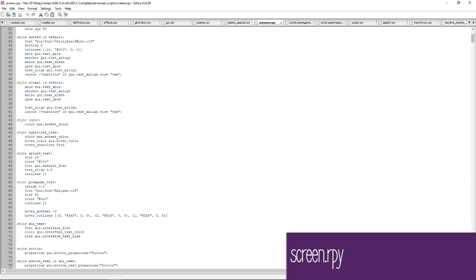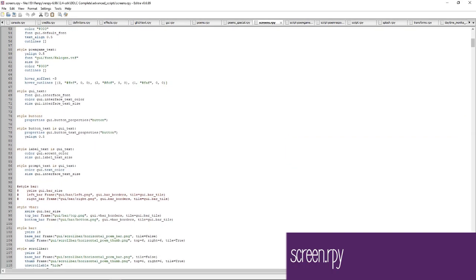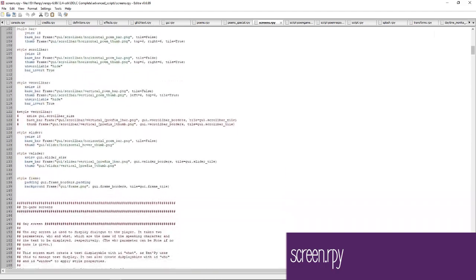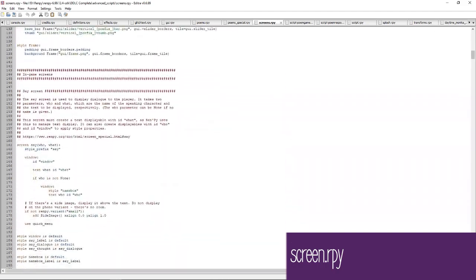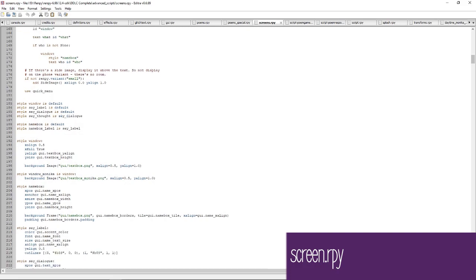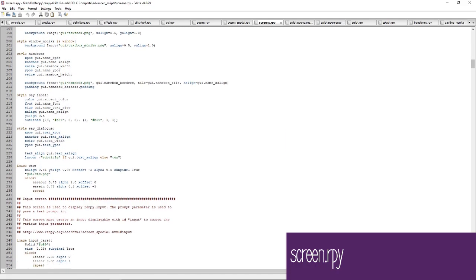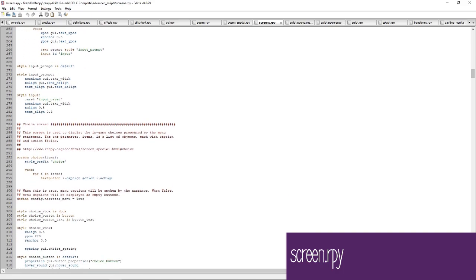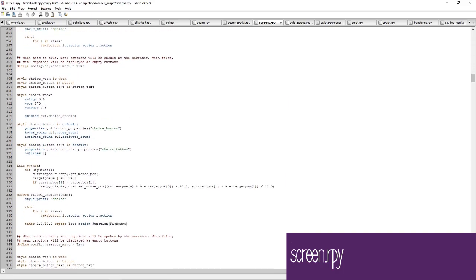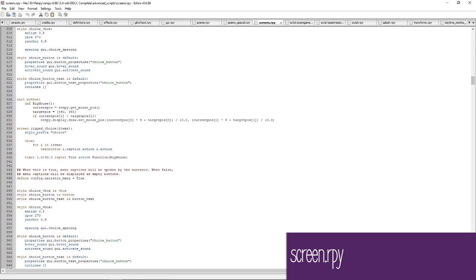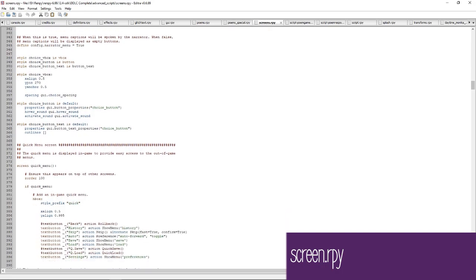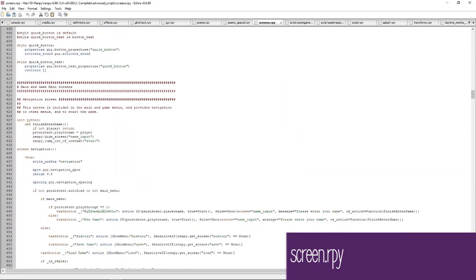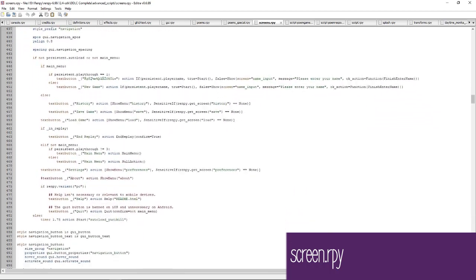The screen.rpy file defines features like the quick menu, dialogue and character name display, the navigation for the main menu, the load/save/preferences screens, and the layout for the history screen. The version of character sprite art shown on the main menu is decided at line 517, but there's another file called main_menu.rpy that will easily overwrite all of the main menu preferences set here.